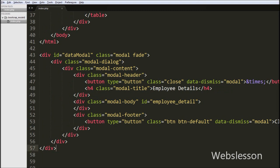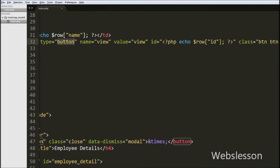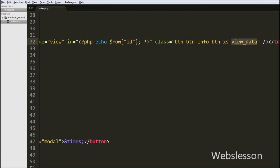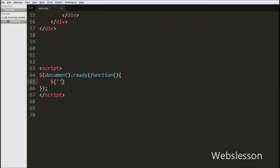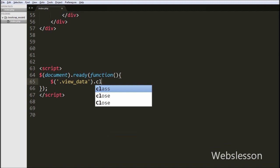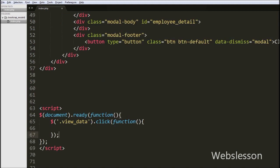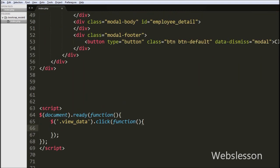Now we move to write jQuery code. When user clicks on the button the Bootstrap modal must be shown. We defined 'view_data' as the class for the view button, so we use the view_data class as a jQuery selector. We write: $('.view_data').click(function() { ... }). When user clicks the view button, to show the Bootstrap modal we write: $('#data_modal').modal('slow'). This method will load the Bootstrap modal with a slow effect and display it on the web page.